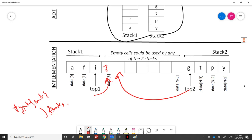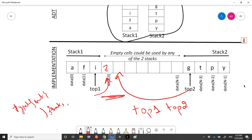Before pushing, we must check that the structure is not full. The stack is full when top1 is immediately followed by top2, meaning top1 + 1 equals top2. This condition checks whether the entire array is occupied. The isFull function does not take an extra parameter because fullness applies to the whole structure, not to an individual stack.